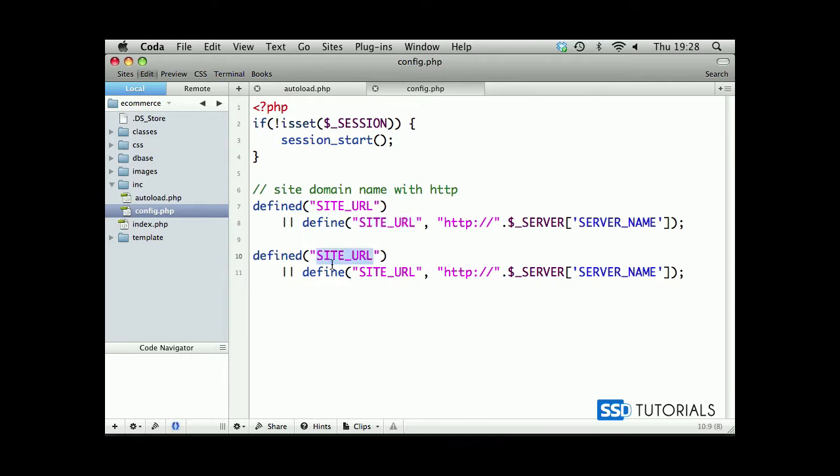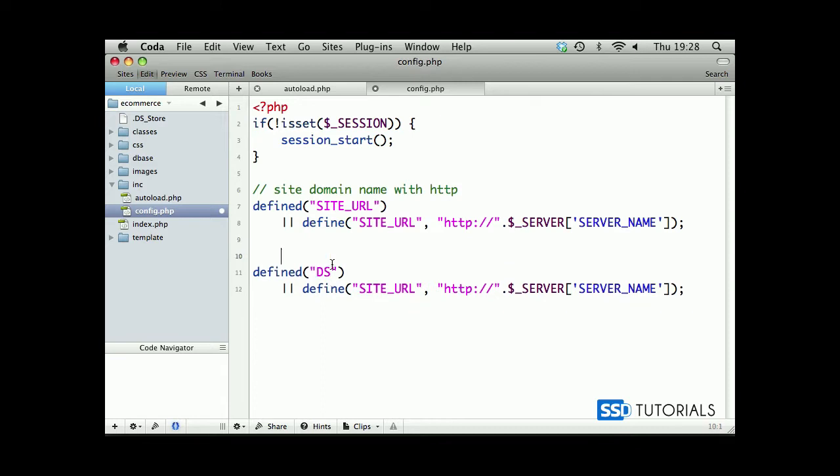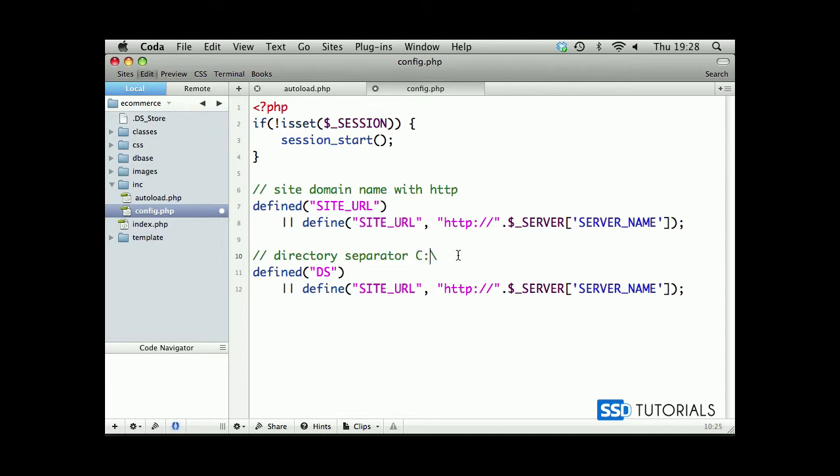So, next constant will be DS. Let's put some comment here. Directory separator. And directory separator basically is, depending on what kind of system you're using, if it's Windows, it's going to be backslash because all the folders are separated by backslashes. You may remember C colon backslash. If it's Linux or Macintosh, it's going to be forward slash.